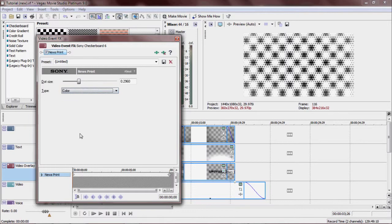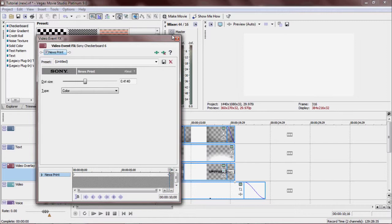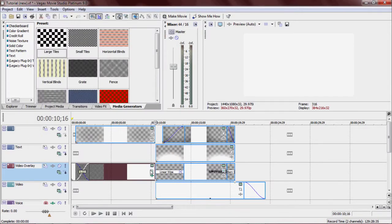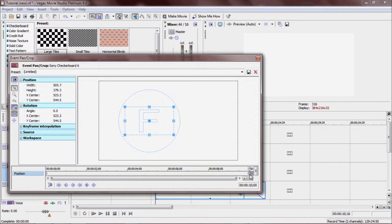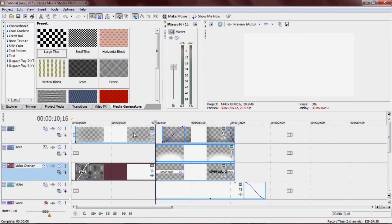I made the first keyframe 0.2960 and the last keyframe 0.4140, and then I went to event pan/crop. First keyframe looks like that, last keyframe it's over here. So you get the general idea.